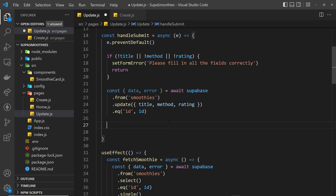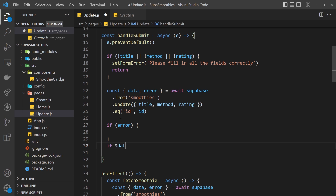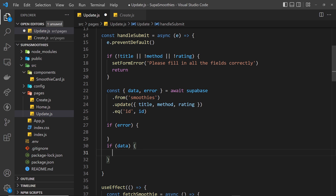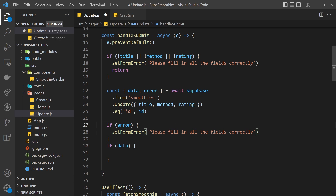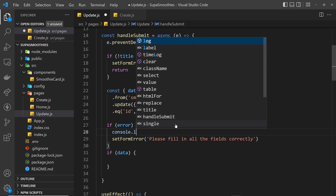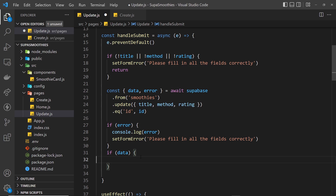Now we can check if we have either an error or data. If we have an error, we set the formError state accordingly. We can also log it to the console with console.log(error).